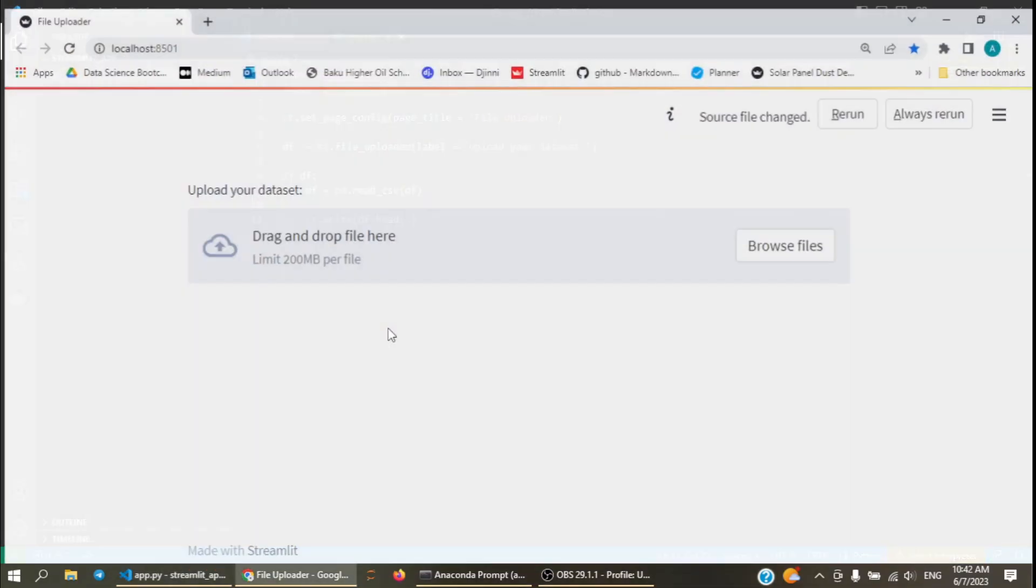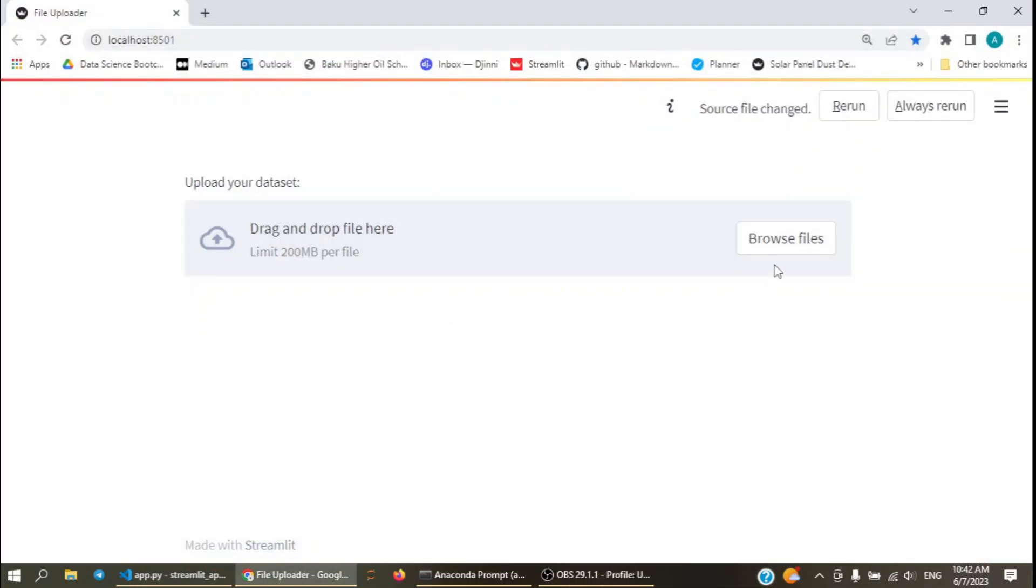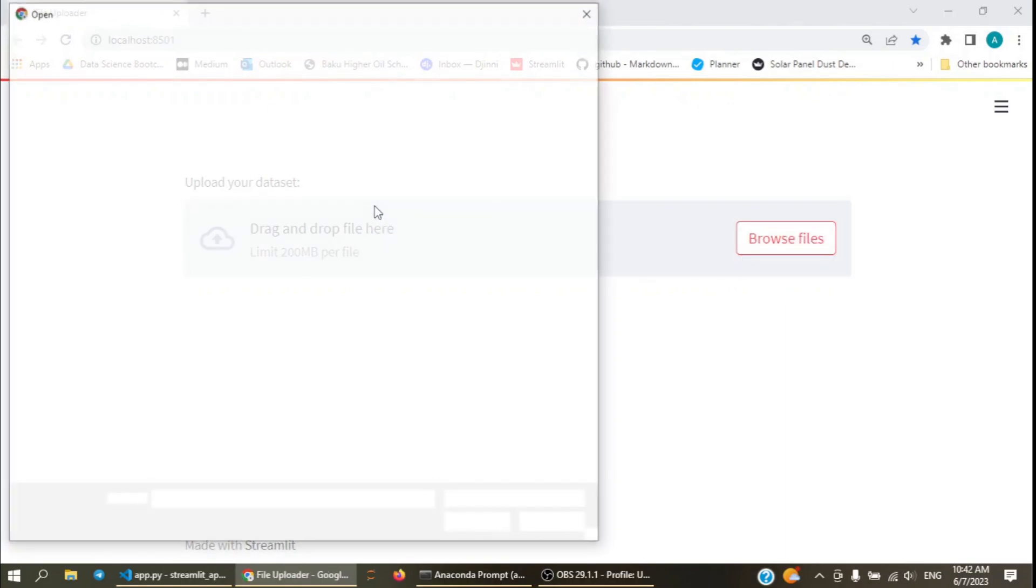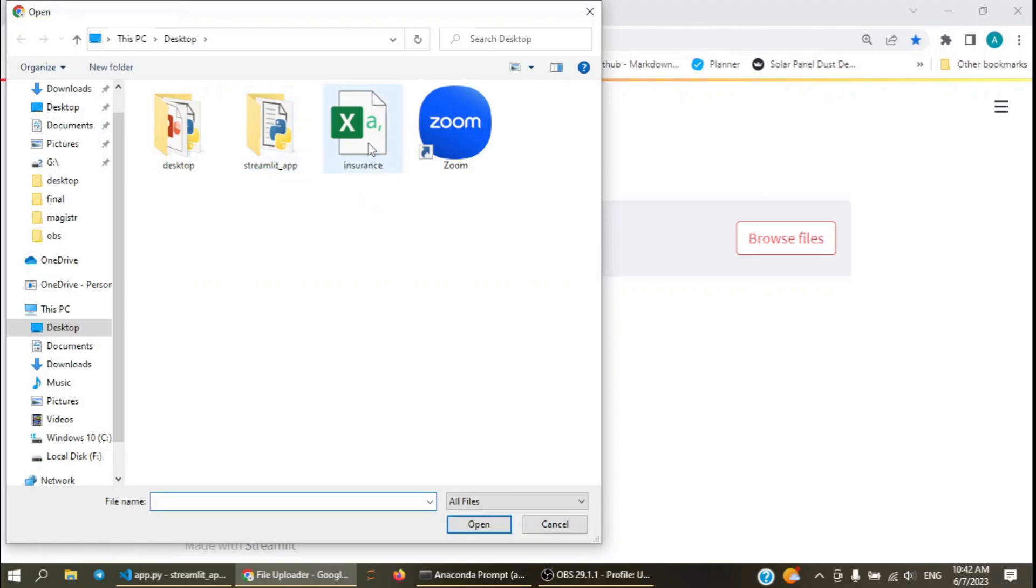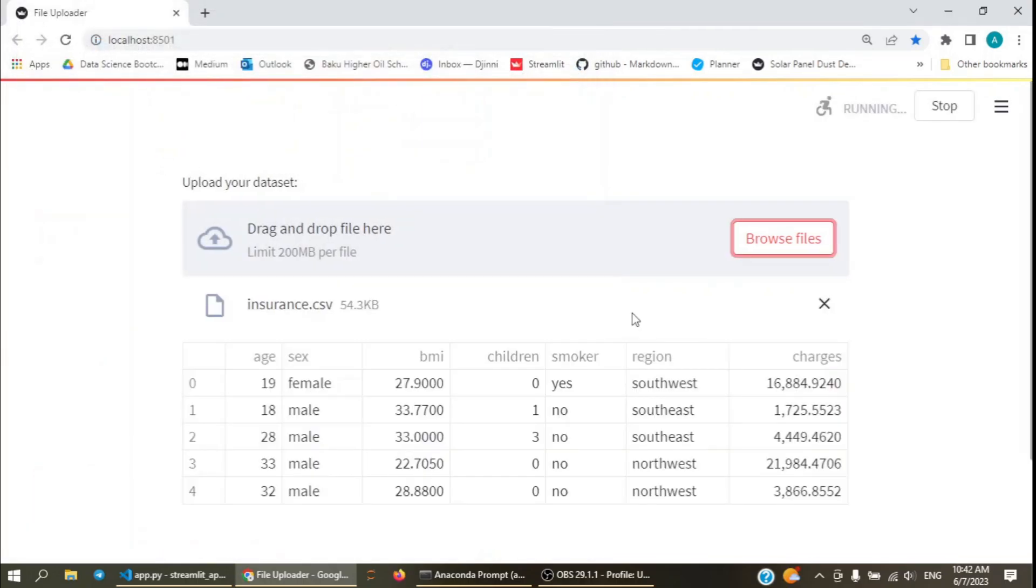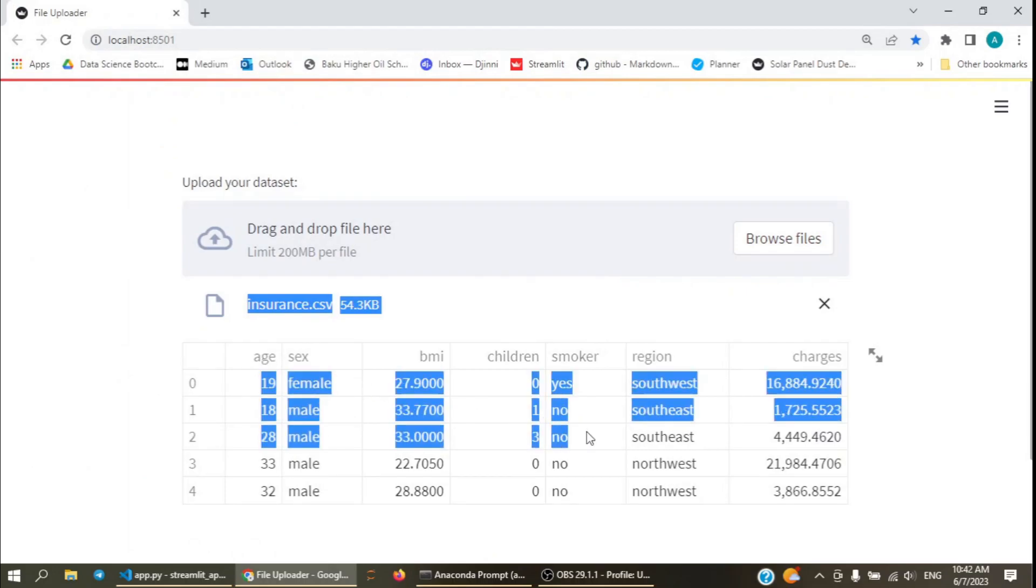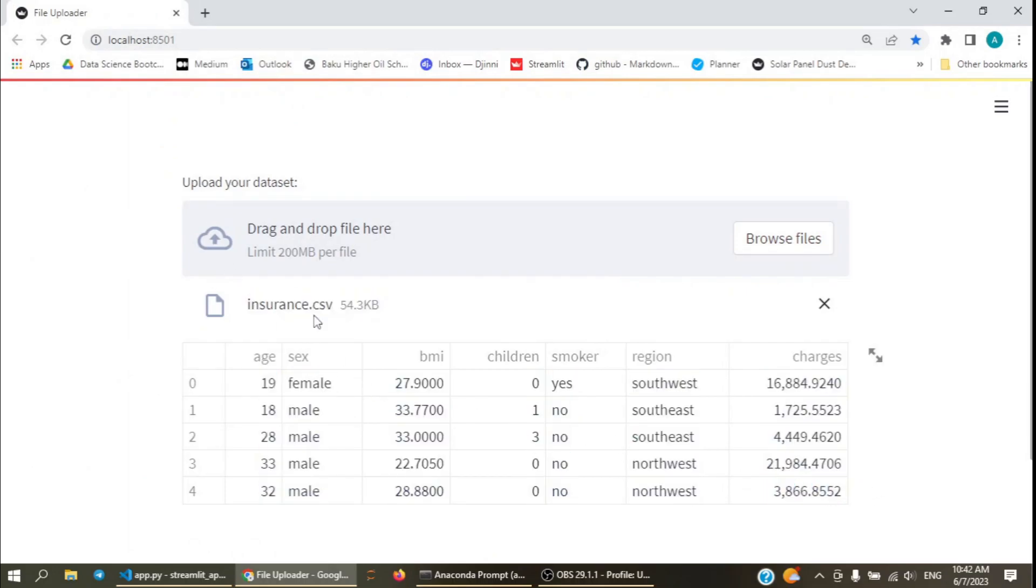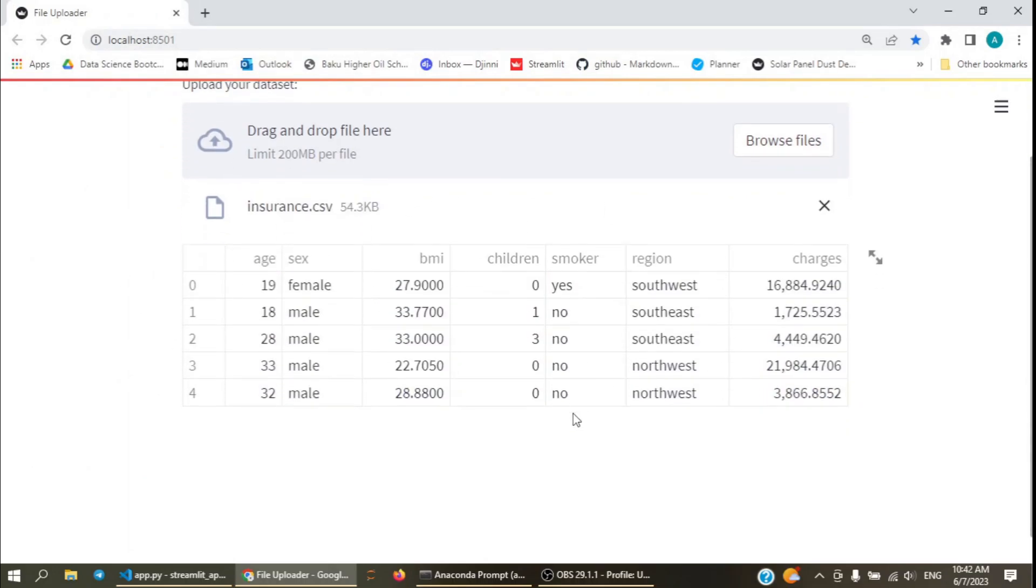Let's see how this works. Browse files, select a CSV file I prepared. And as you can see, the header of the CSV file has been printed in the Streamlit application.